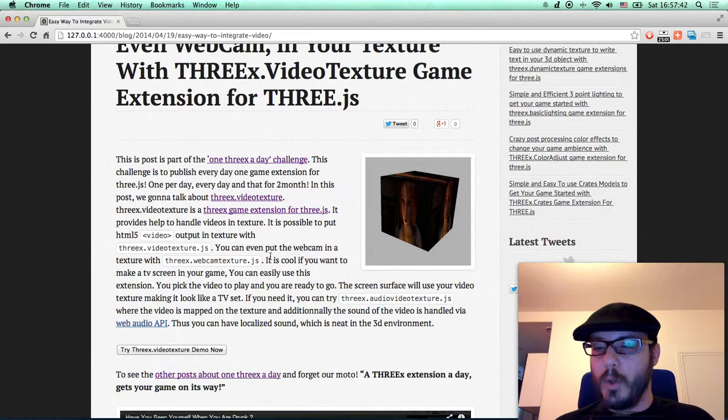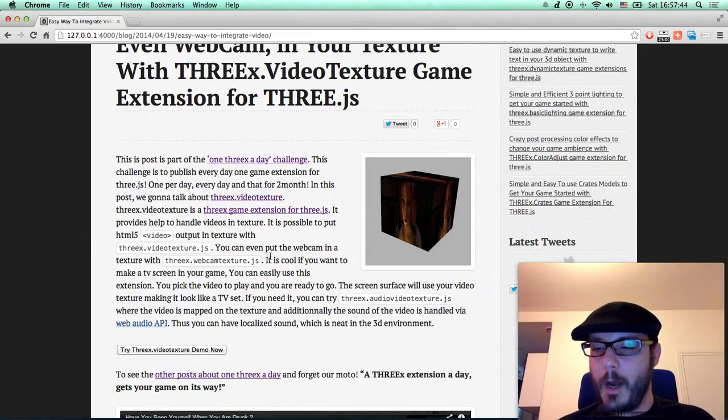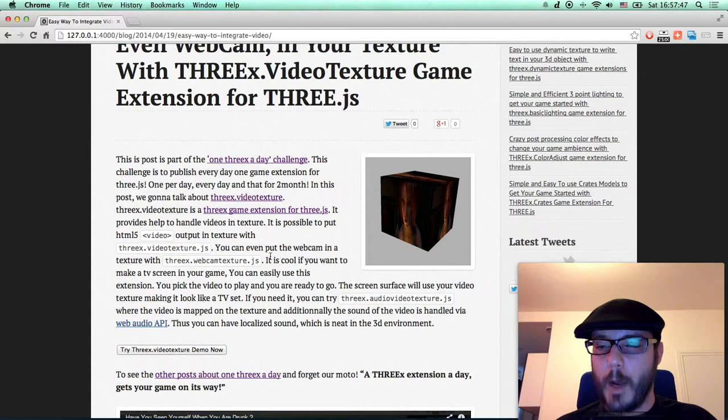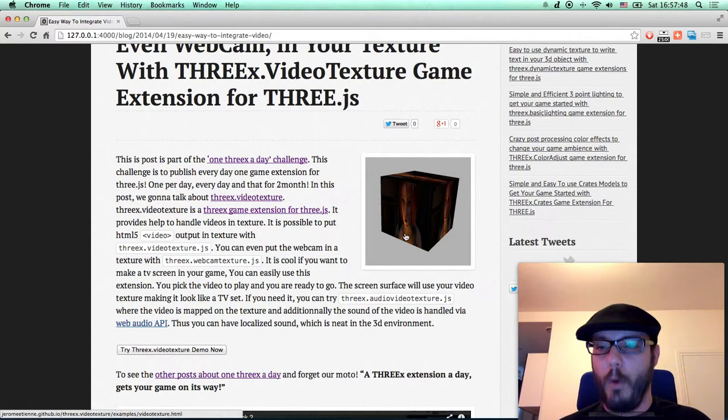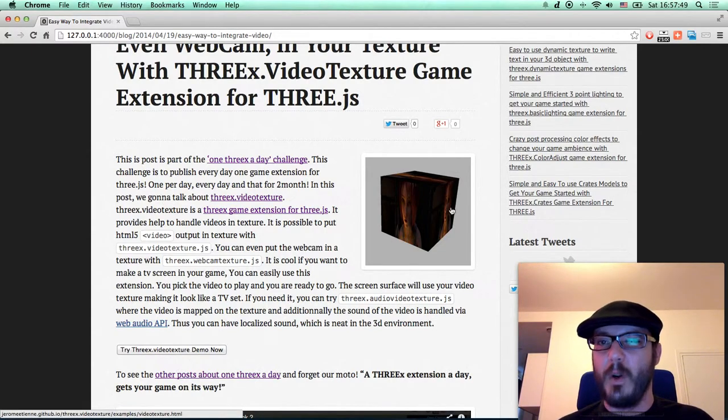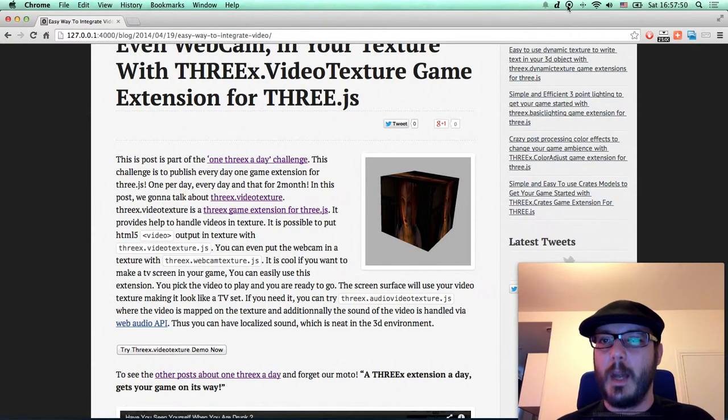So don't forget the motto of this challenge. A 3x a day gets your game on its way. That's all for today folks. See ya and have fun.